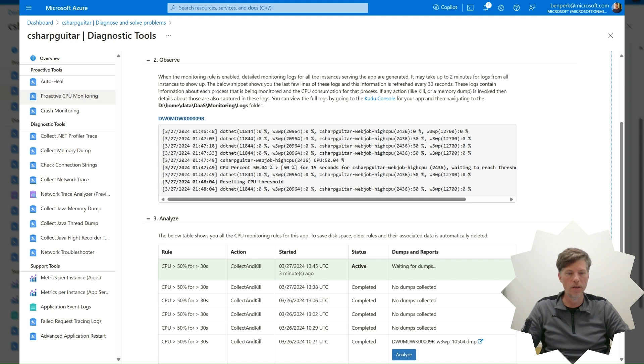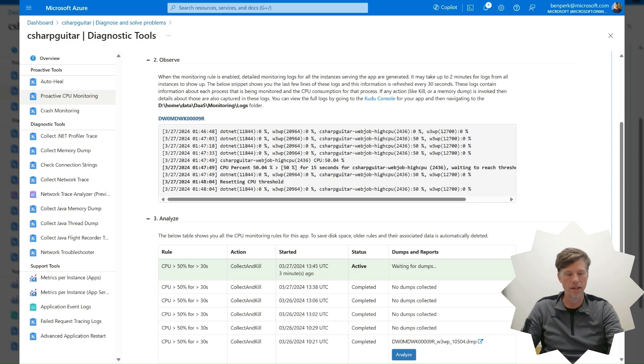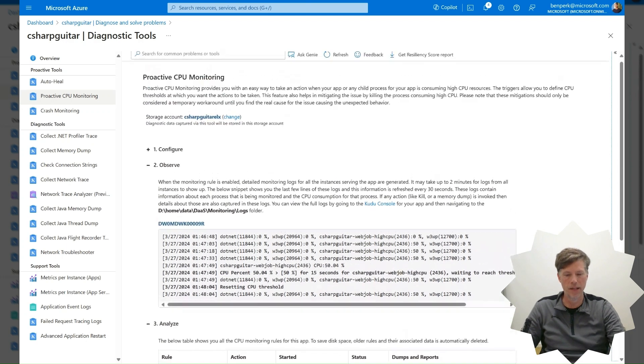After the memory dump has been collected, it is recommended to disable the monitoring. To do so, select the Off radio button in the Config section.